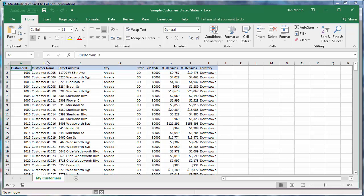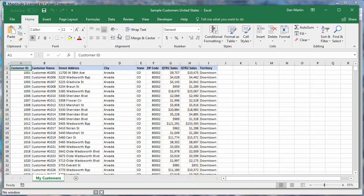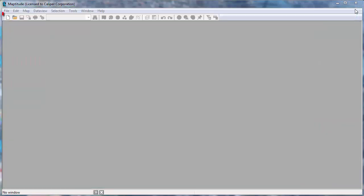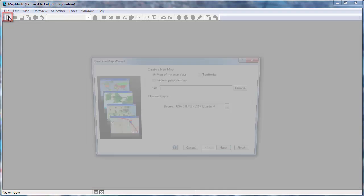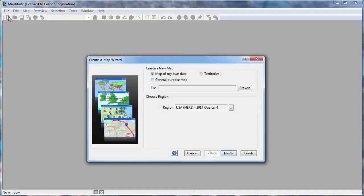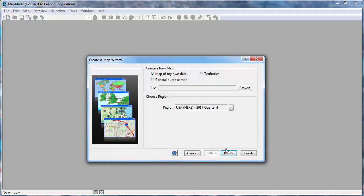Create a Map Wizard gives you start to finish assistance for locating, geographically analyzing, and mapping your data. For example, this customer spreadsheet has address and sales data that can be used in several ways. I'll start by clicking the New File button to launch Create a Map Wizard. Choose Map of my own data and click Next.